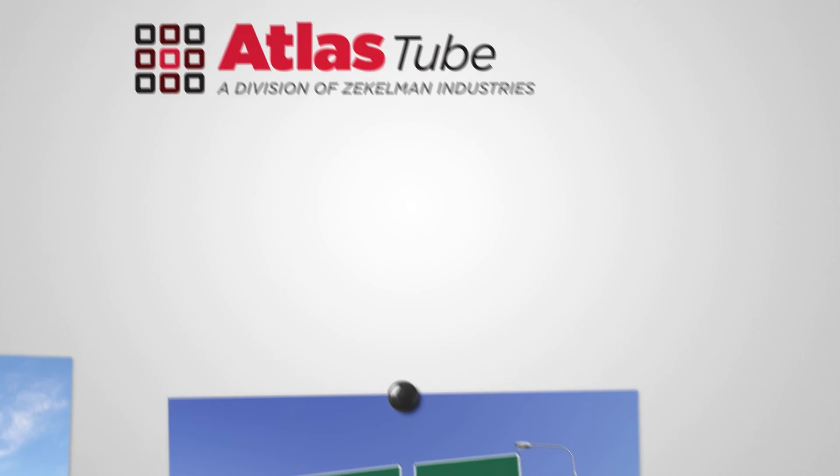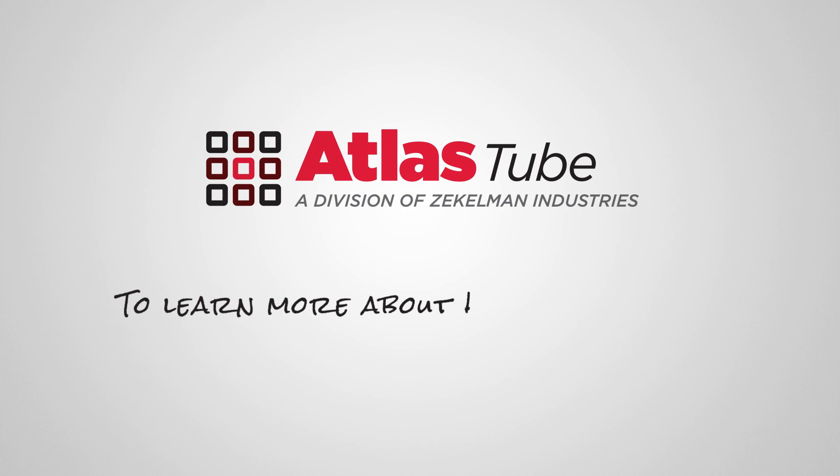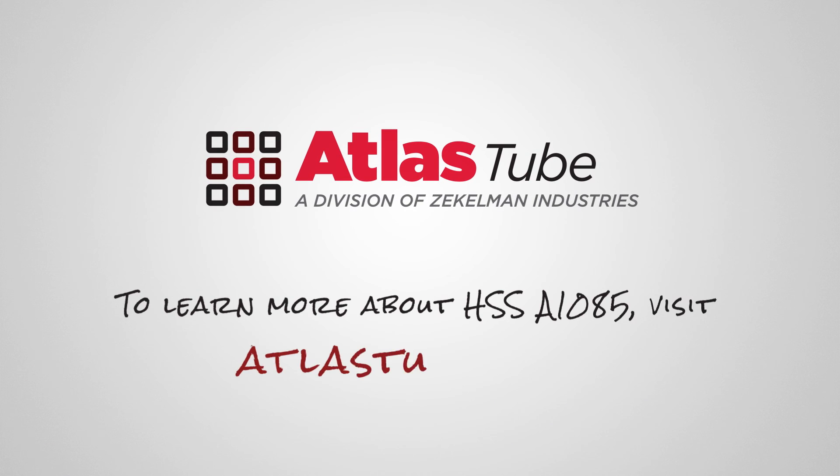For educational resources, engineering support, and tips on getting the most out of HSS, visit atlastube.com.